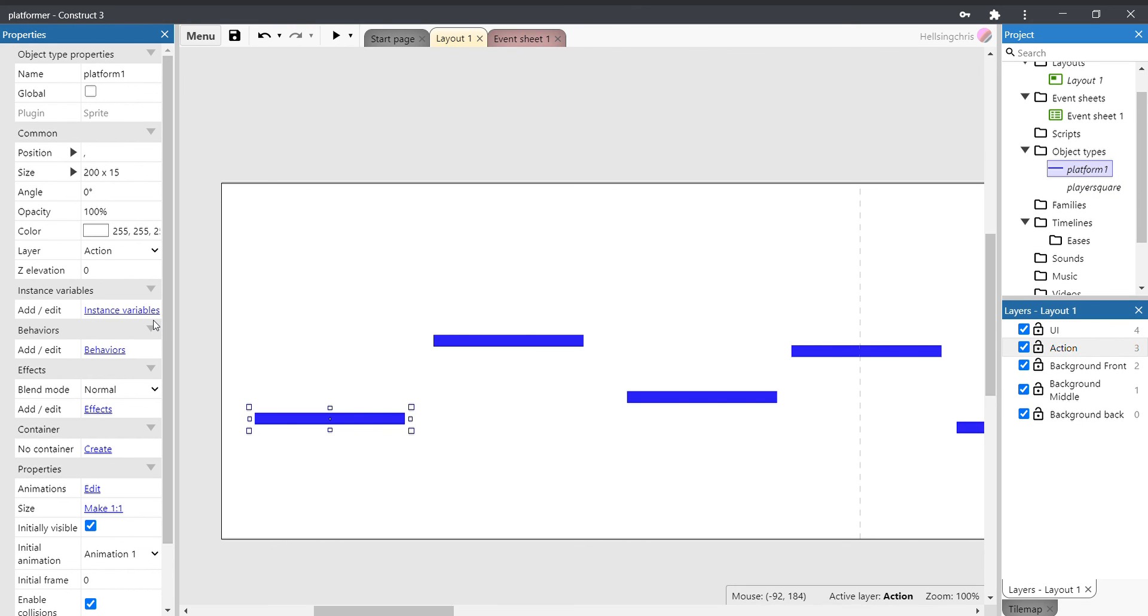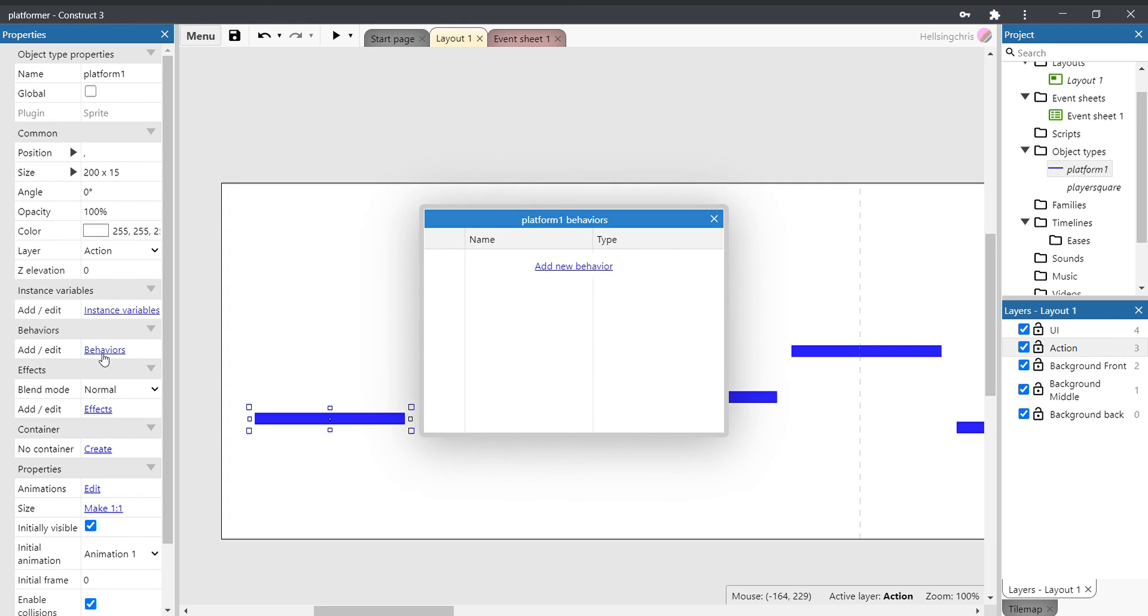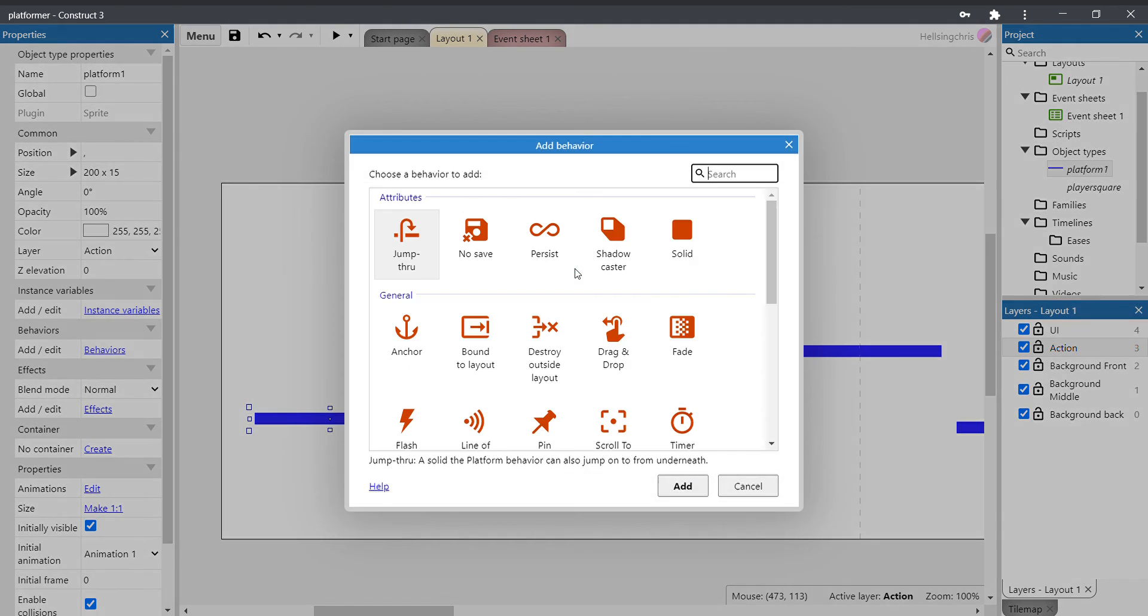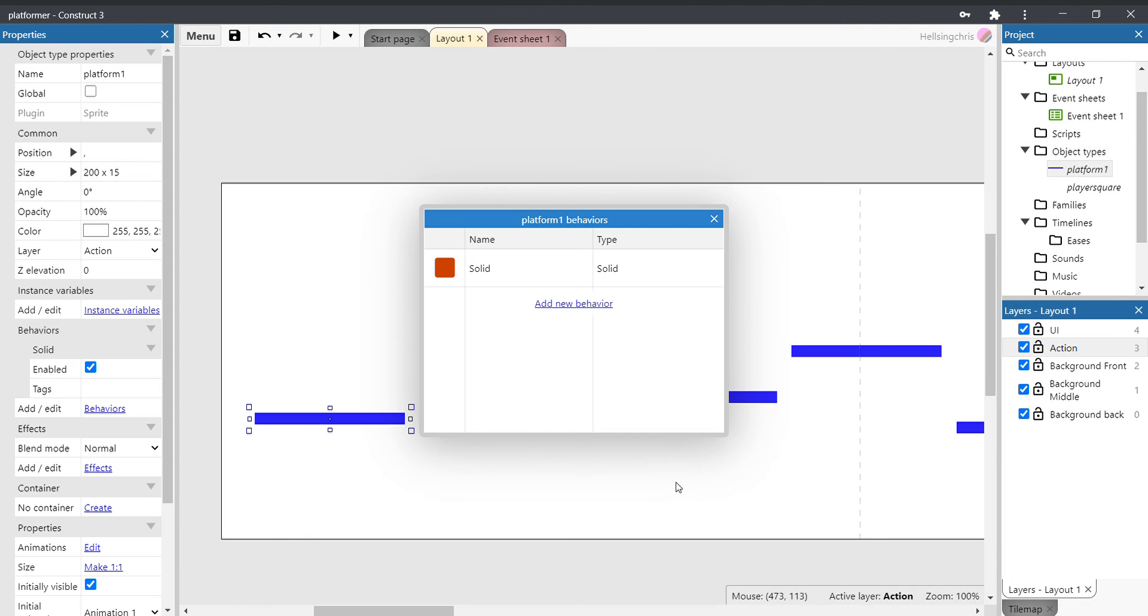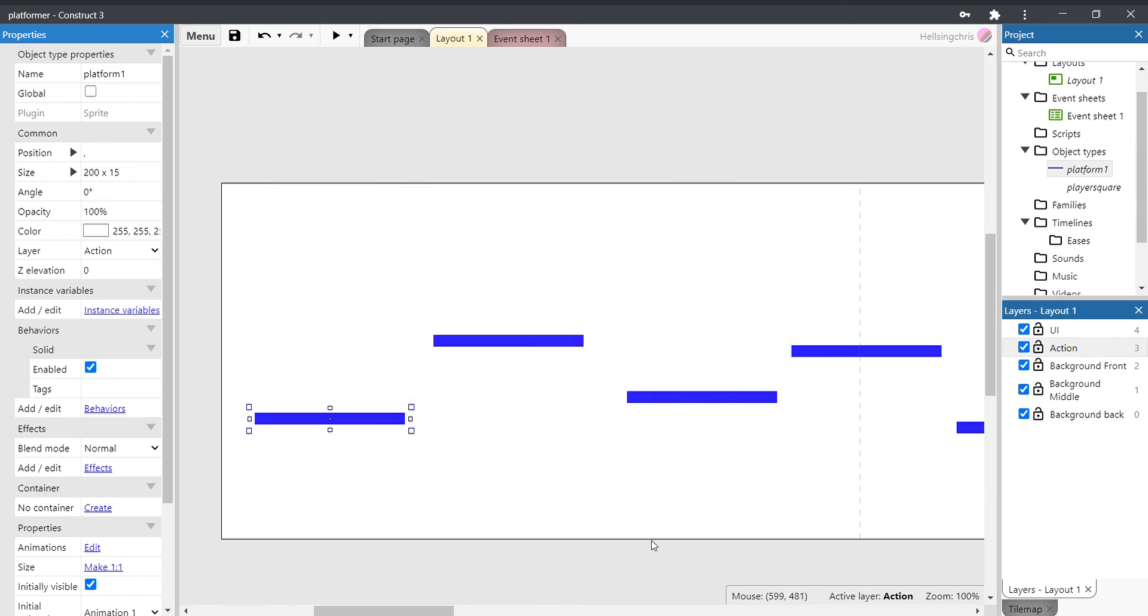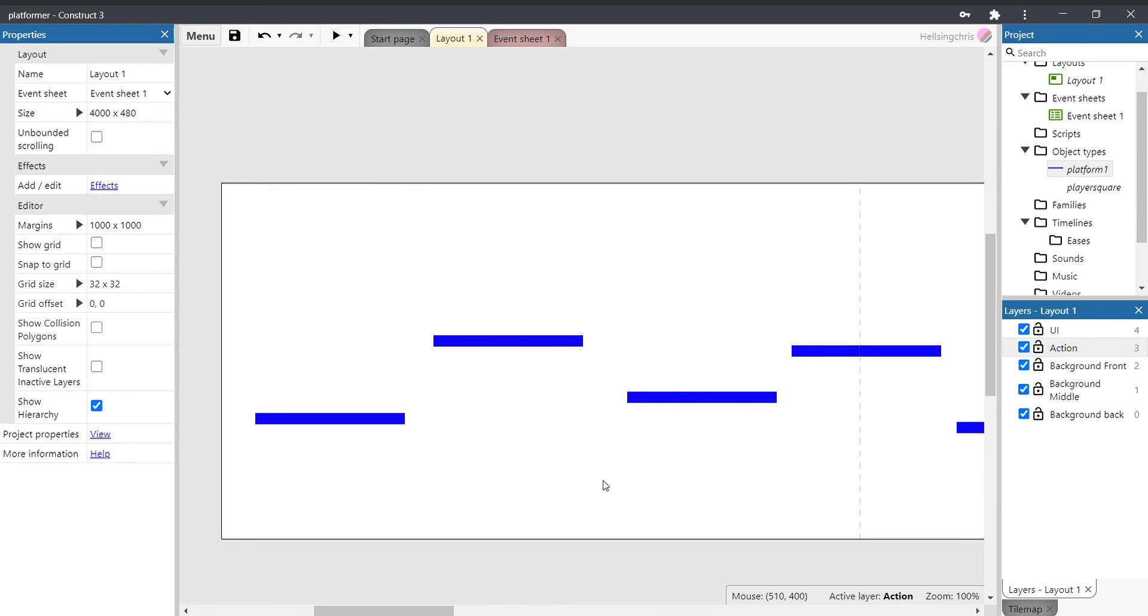Come over to the left-hand side and go to behaviors. So click on the little blue word that says behaviors, then click on add new behavior. And right at the top there, under attributes, you'll see it says solid. Click add, and there you go, you've added the solid ability.